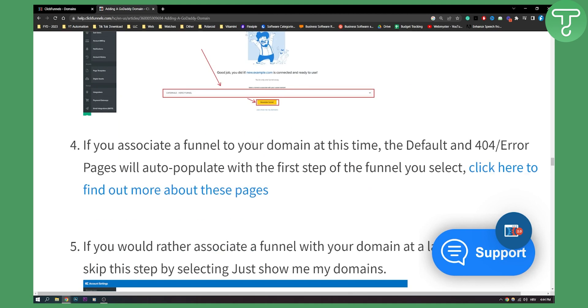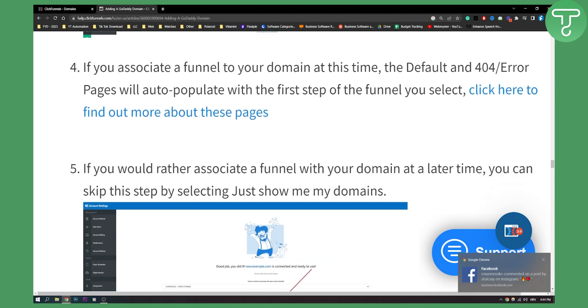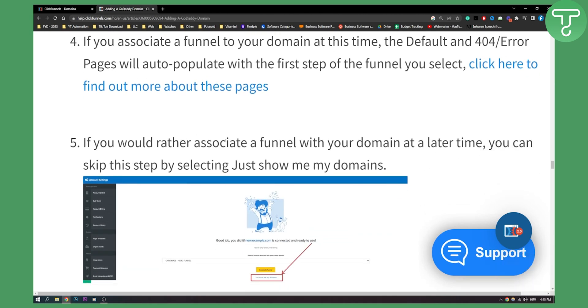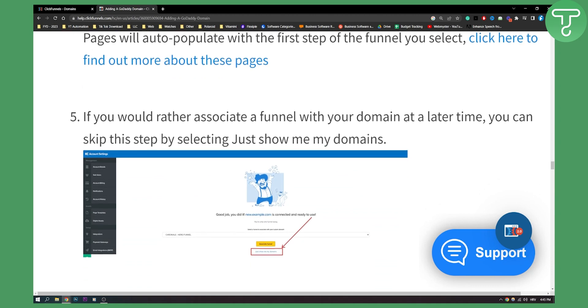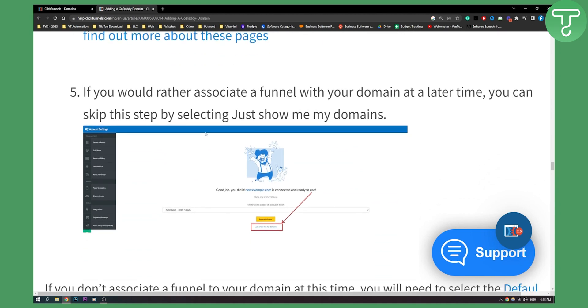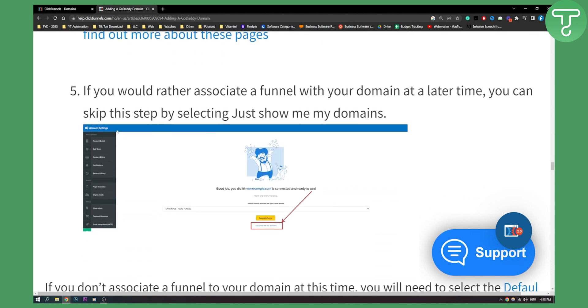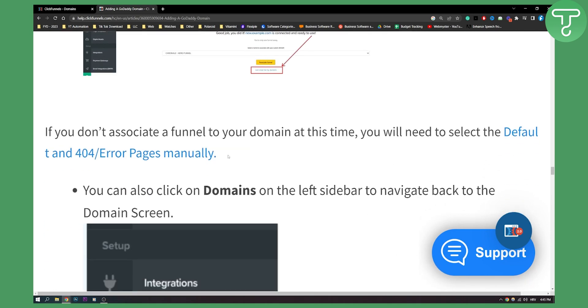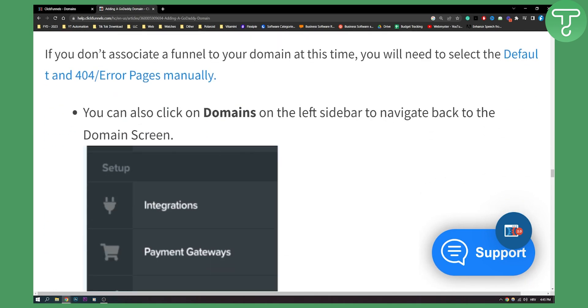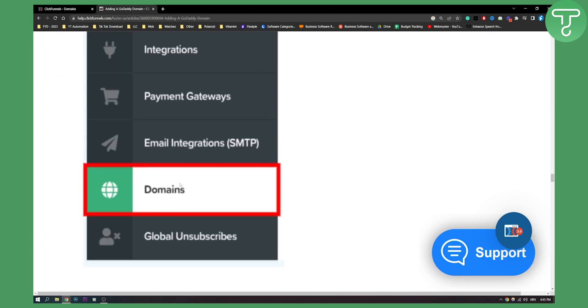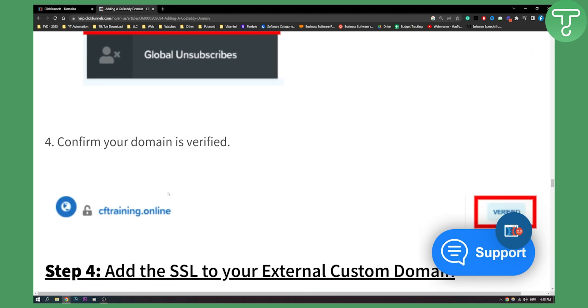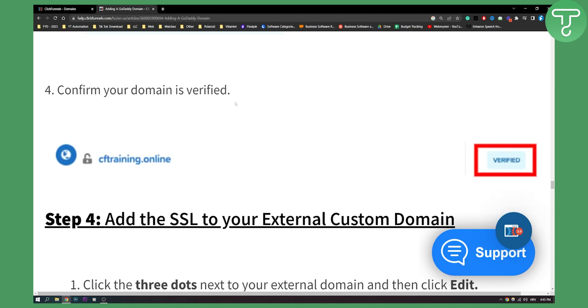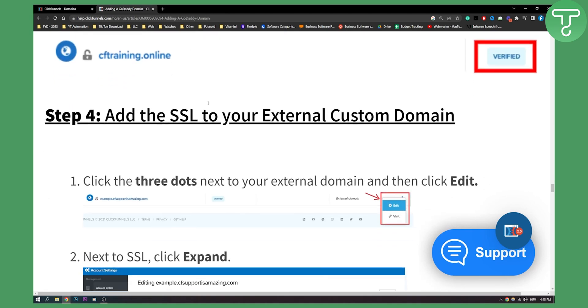Now, if you associate a funnel to your domain at this time, the default and 404 error pages will auto populate with the first step of your funnel. So that's pretty much it. And if you want, if you would rather associate a funnel with your domain at a later time, you can skip this step by selecting just show me my domains. And that's pretty much it. You can also click on domains on the left sidebar to navigate back to the main screen. And then here you can see if your domain is verified or not. Now that's pretty much it.